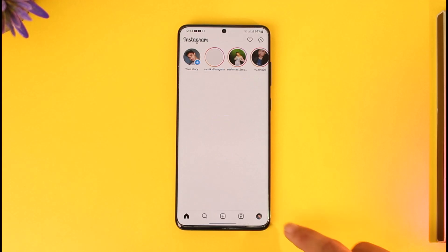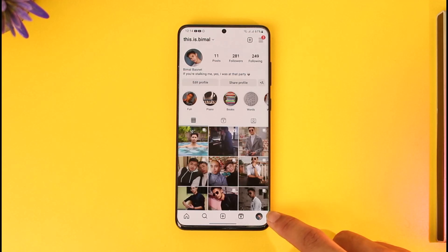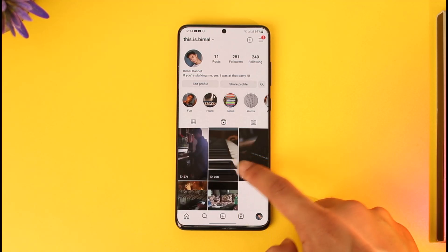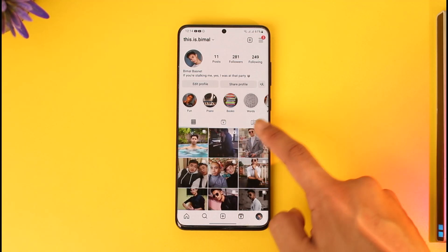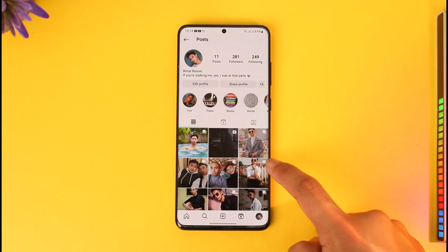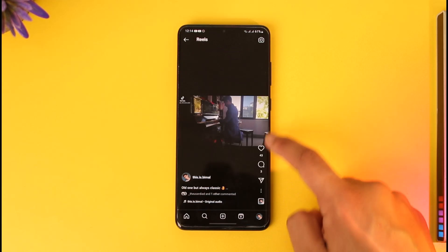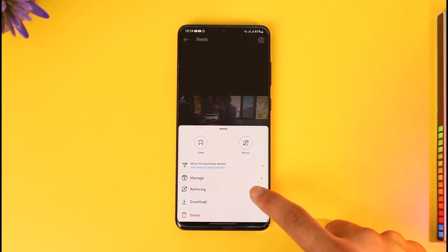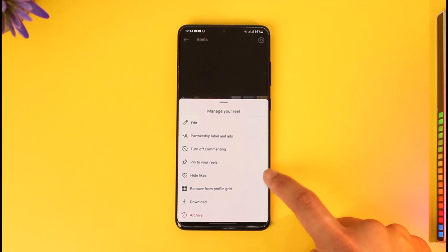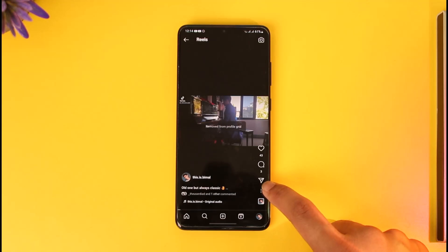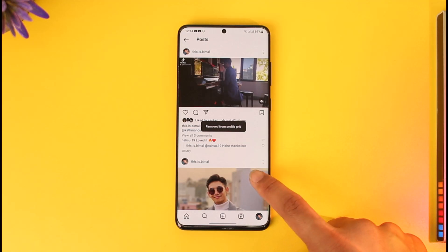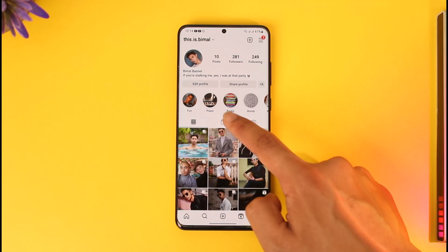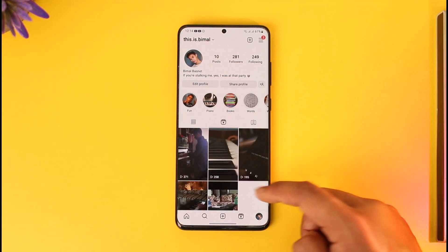Open the Instagram application. The issue here is quite simple: if you have a reel added to your main profile grid and also a reel added to your reels grid, what you did was tap the reel on your profile grid, open that reel, tap the three dots option, then select the option called 'Manage' and select 'Remove from profile grid.' This way you have removed the reel from your profile grid.